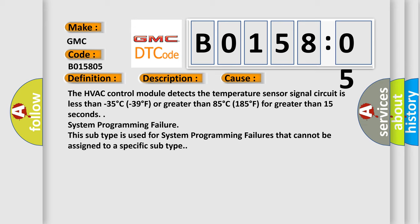System programming failure. This subtype is used for system programming failures that cannot be assigned to a specific subtype.